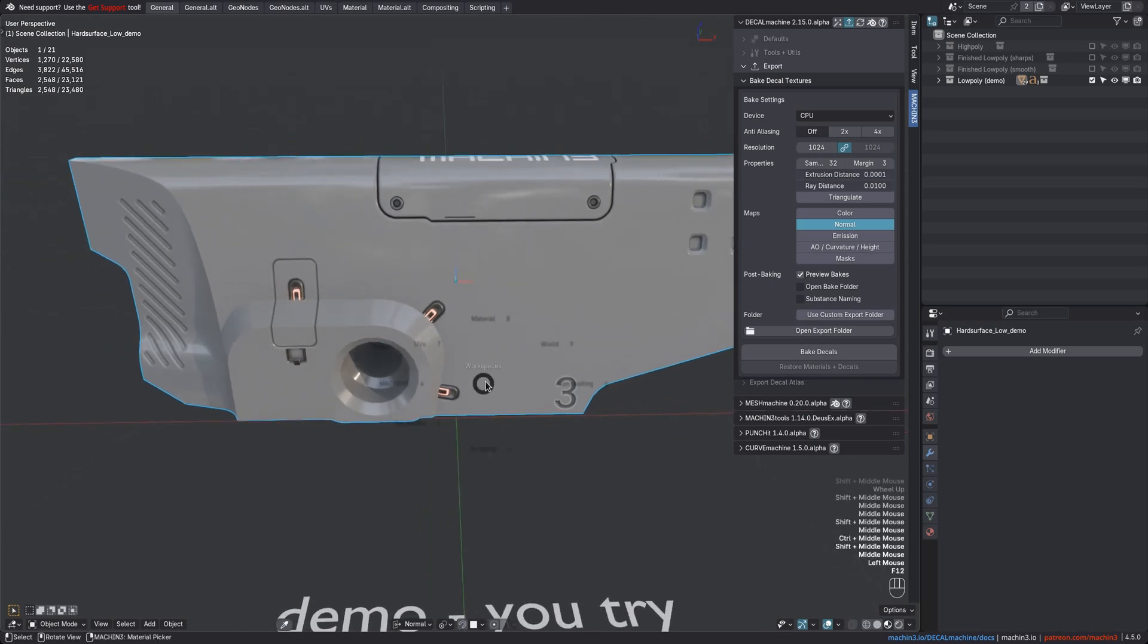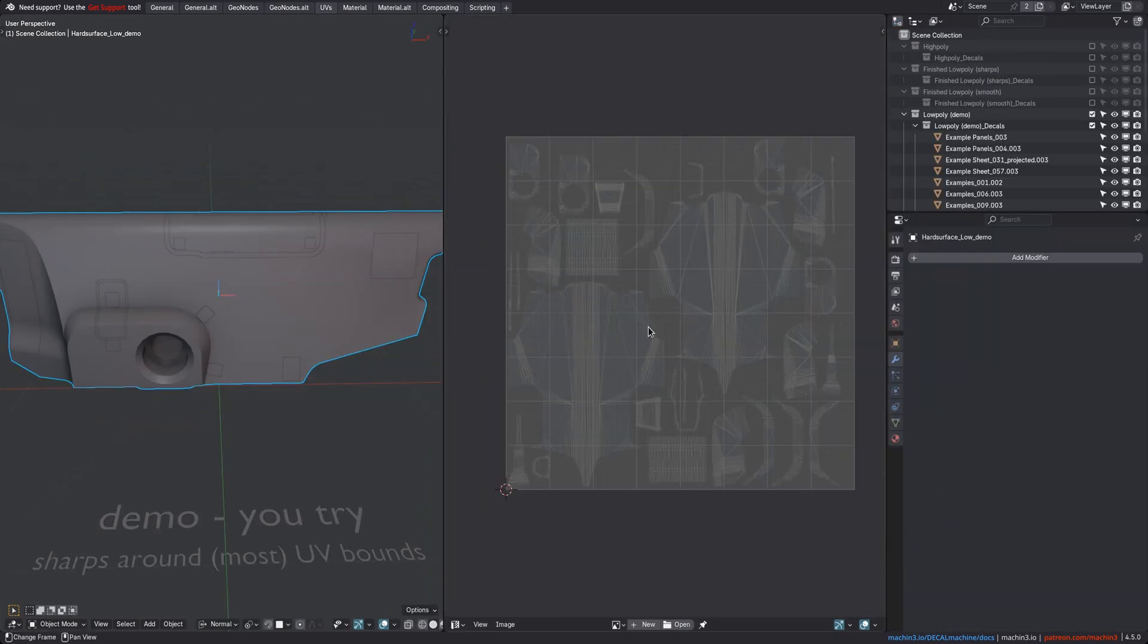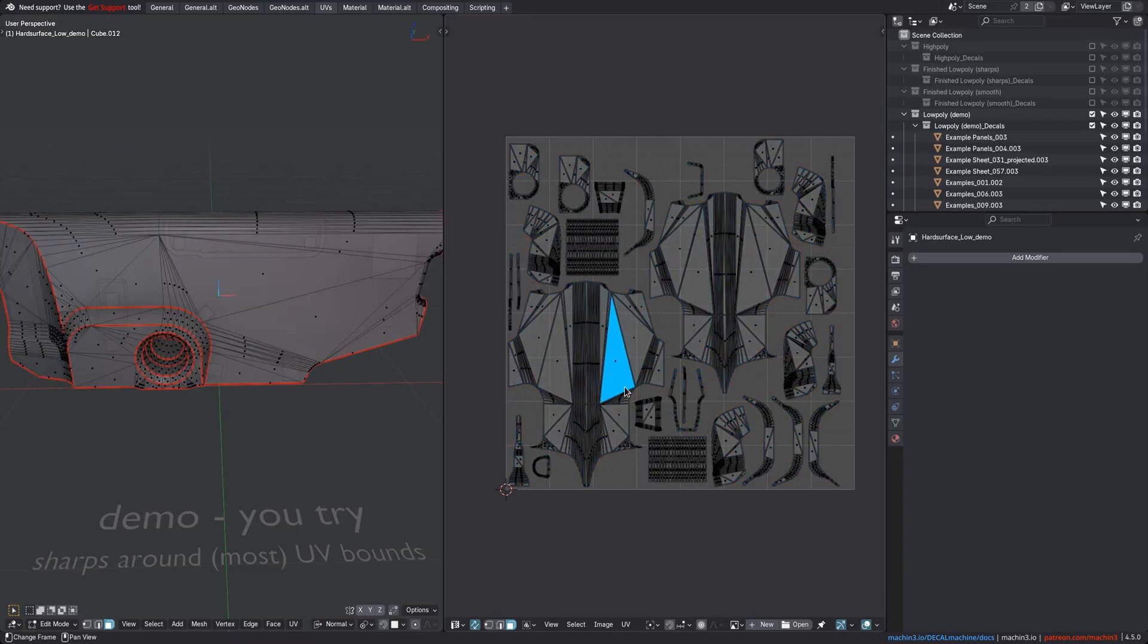So let's just do a test bake. And of course, my object here is UV'd already. I mention this because sometimes people come to me and say decal machine doesn't work, and then I check their files and it turns out they don't even have UVs yet. So if you are new to baking, please study the basics first. This is not a general baking tutorial.